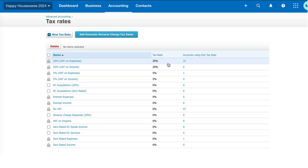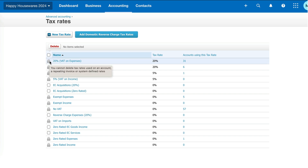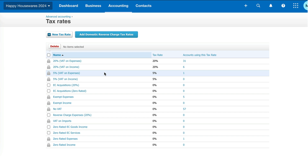You might find the list too confusing because there are options you don't need. If you see a padlock on the left, you can't get rid of that rate because it's been used — it tells you that you cannot delete tax rates used on an account. So if it's already been used, you can't delete it.